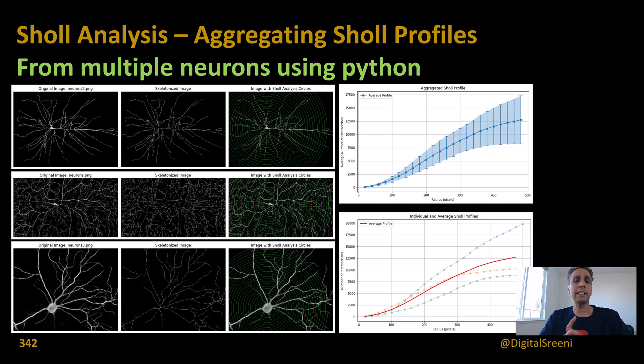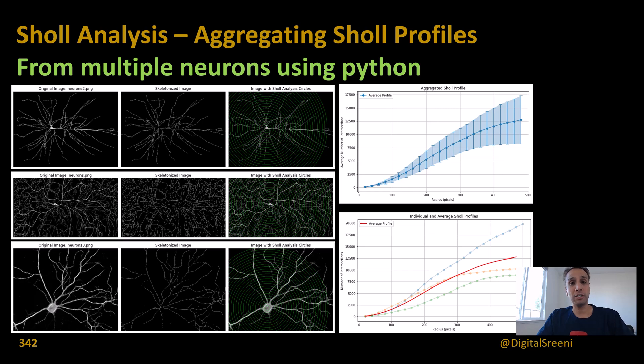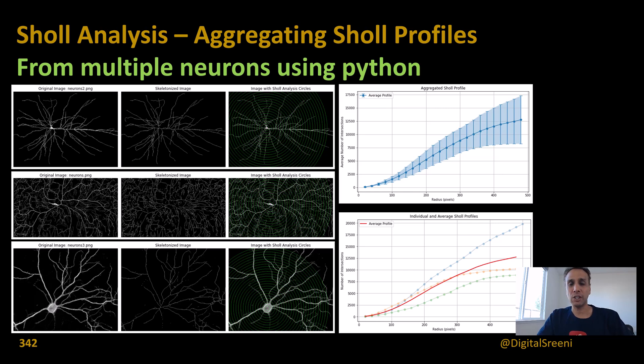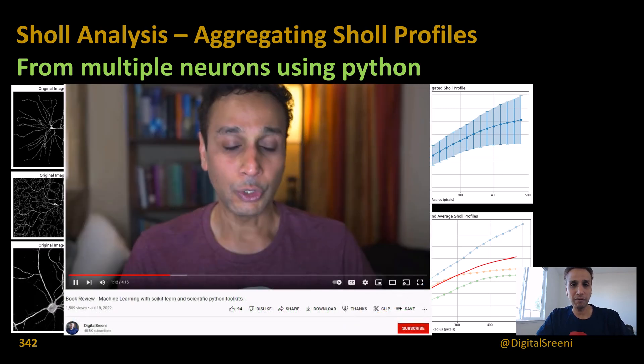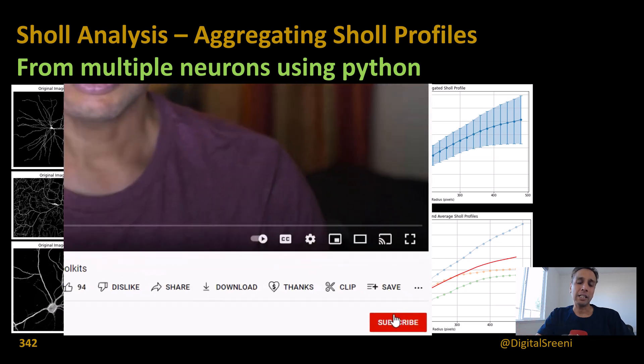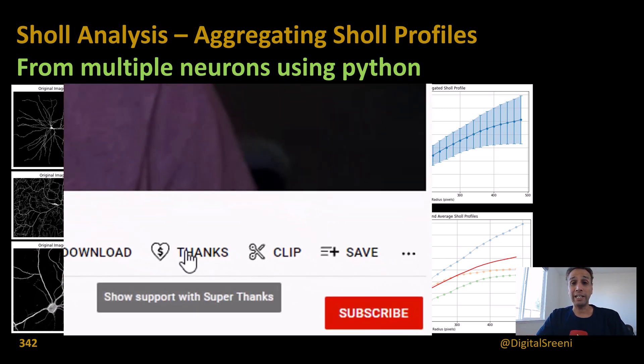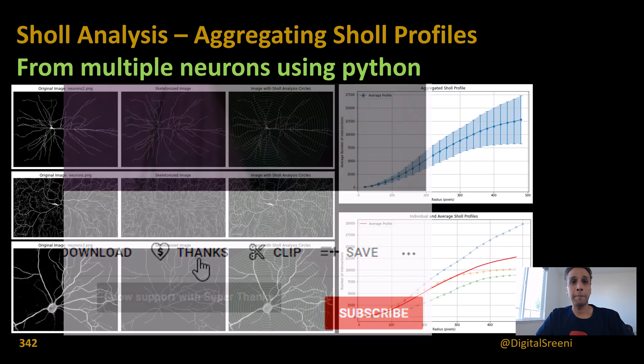This is a continuation of that tutorial where we are going to focus on actually merging information or aggregating the information from, when I say information, the Sholl profiles. Hopefully this video you found in your subscription list. If not, you should have subscribed to this channel. It's not too late, go ahead and pause the video right now, hit the subscribe button, and if you're feeling extra generous, find that thanks button.